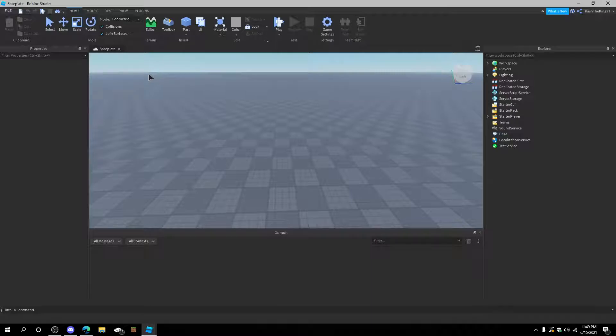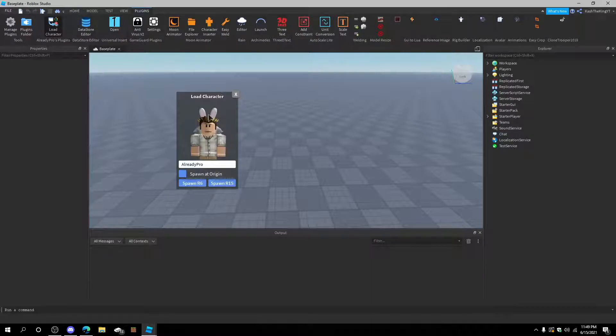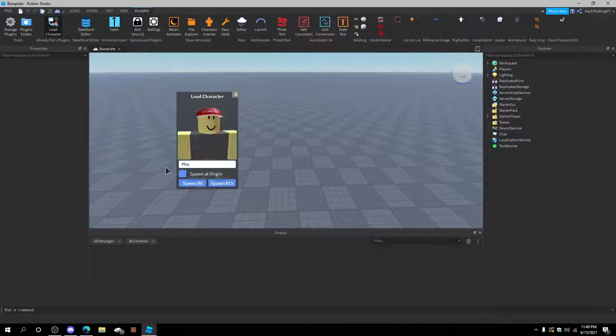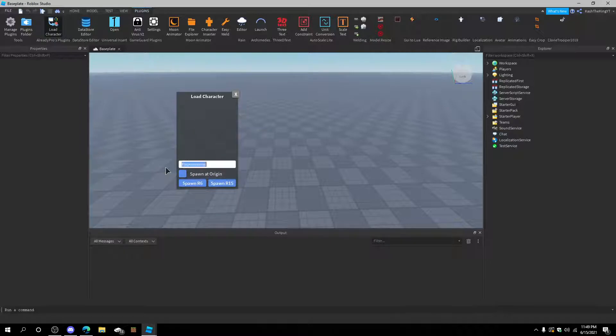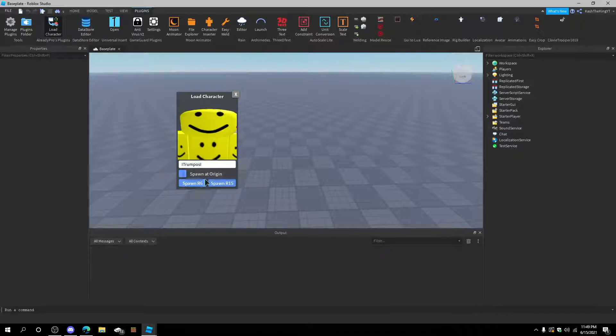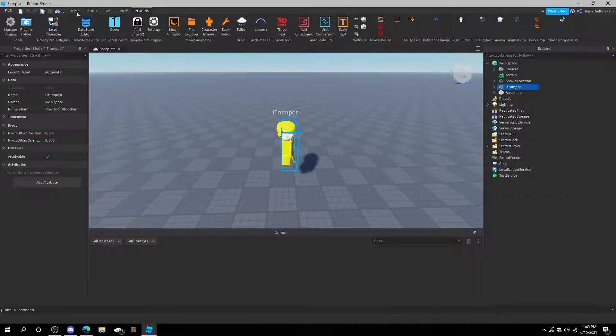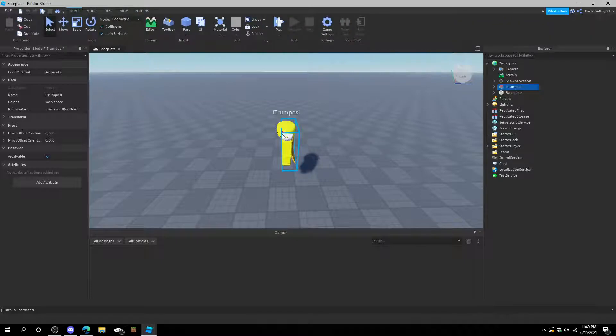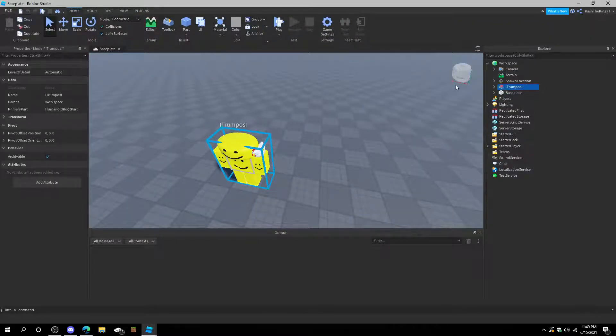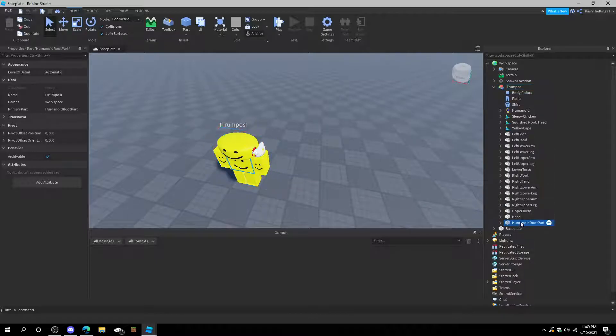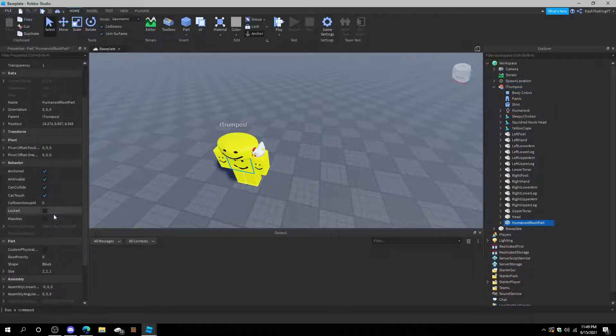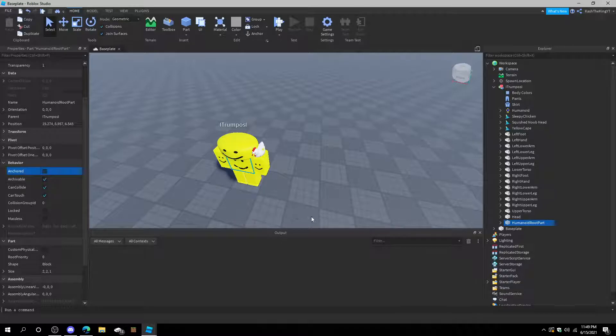After that, we're going to go ahead and load the character that we want. Now, I'm going to use my friend. His name is PhoenixBoss, but his Roblox username is iTrumpos. And now we loaded him in.